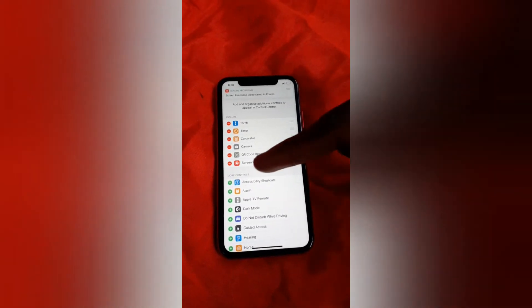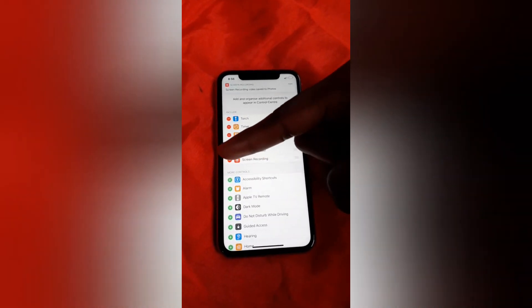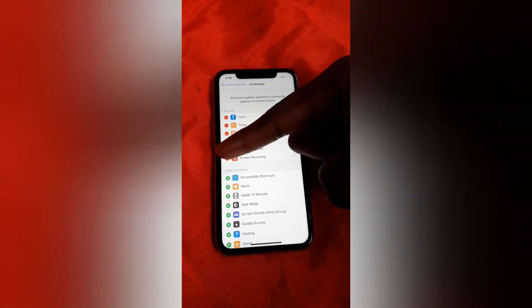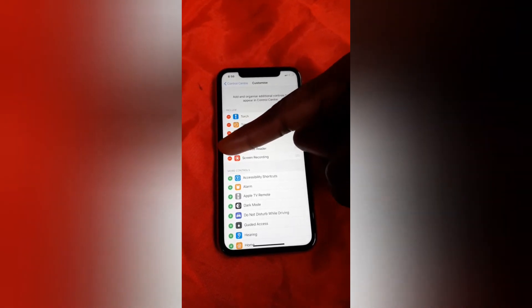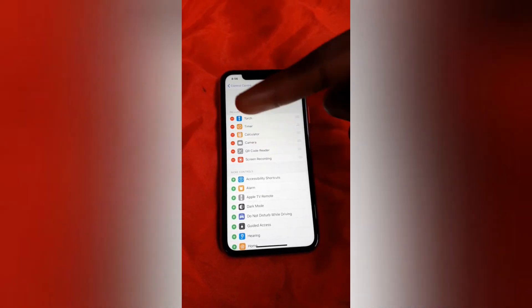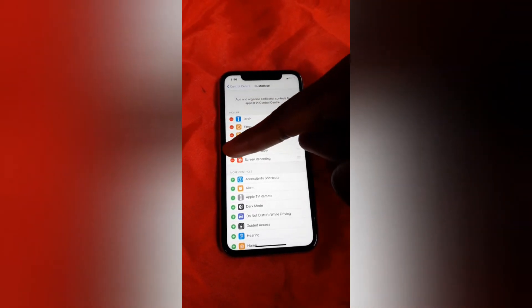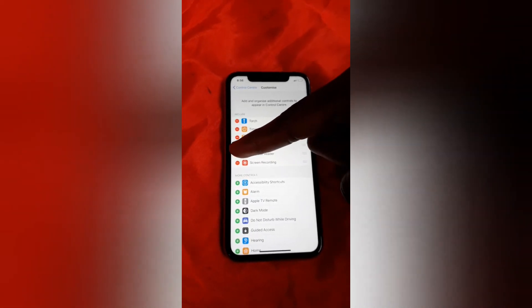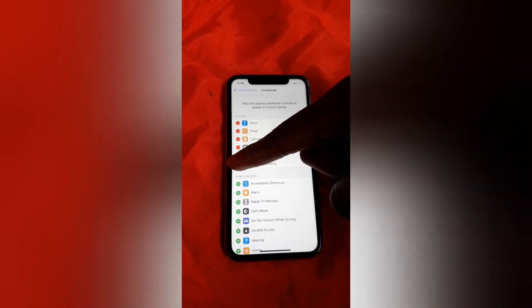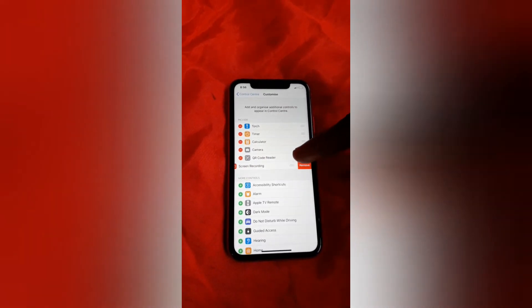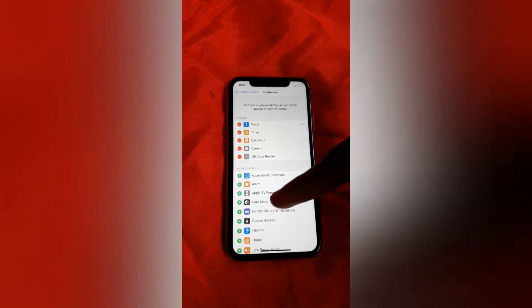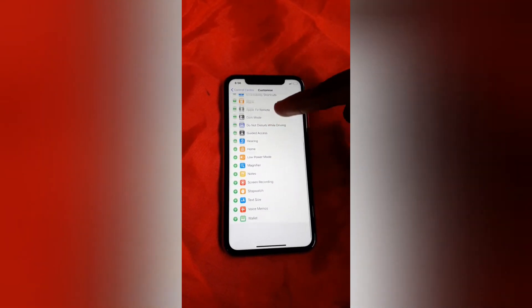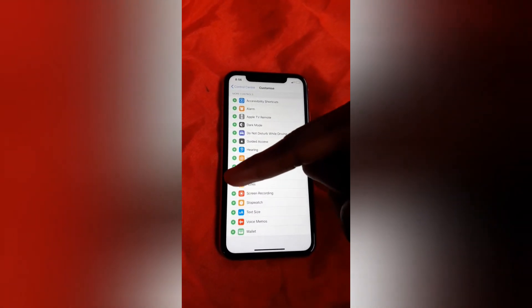Now we can choose to remove it from the control center by tapping on the red minus button in front of it. It's that simple — and now it's no longer part of the control center.